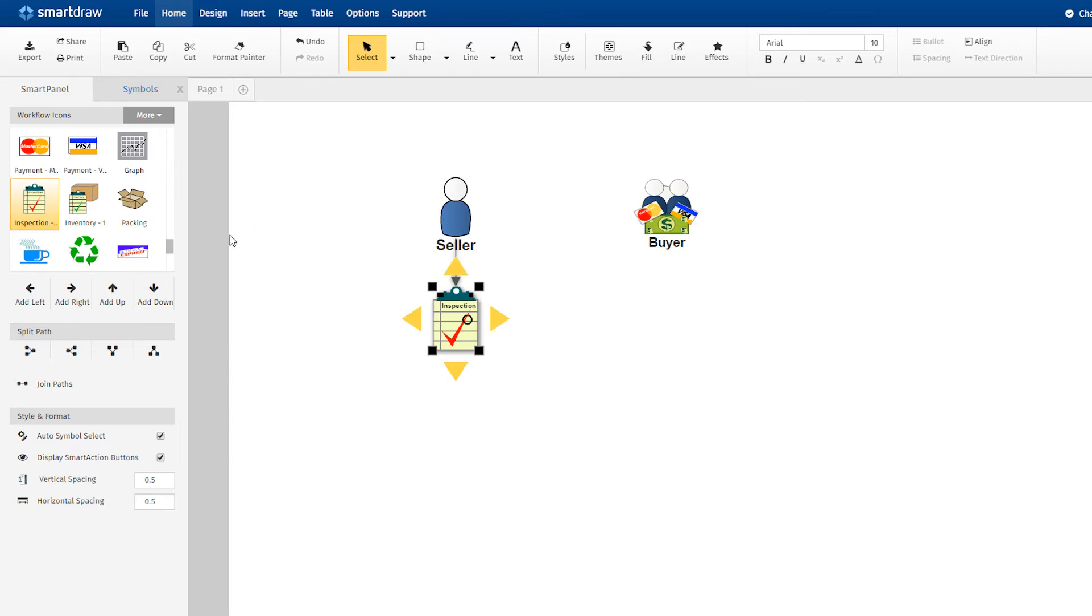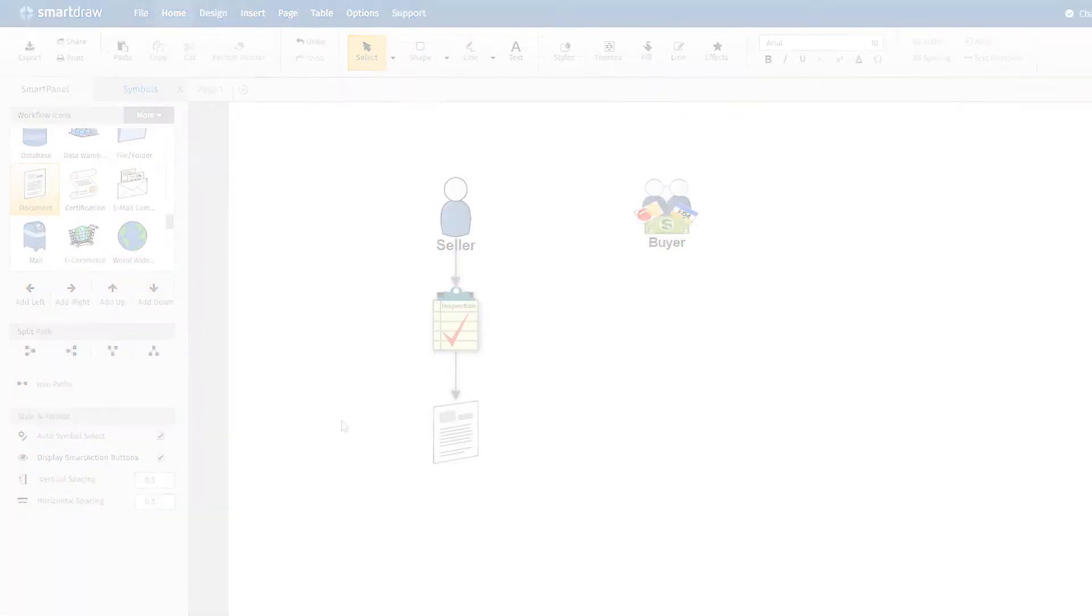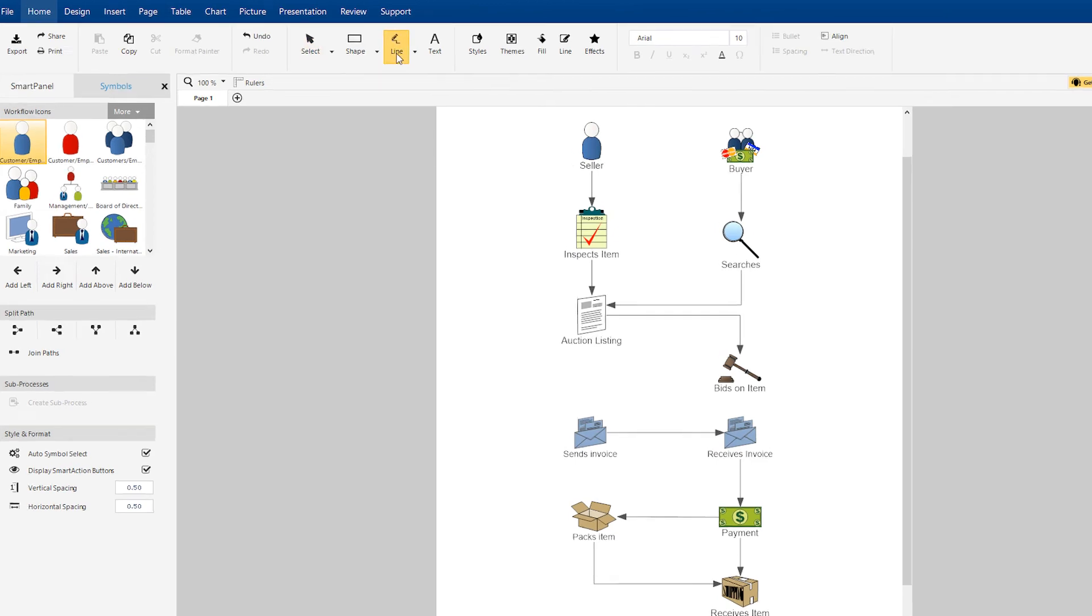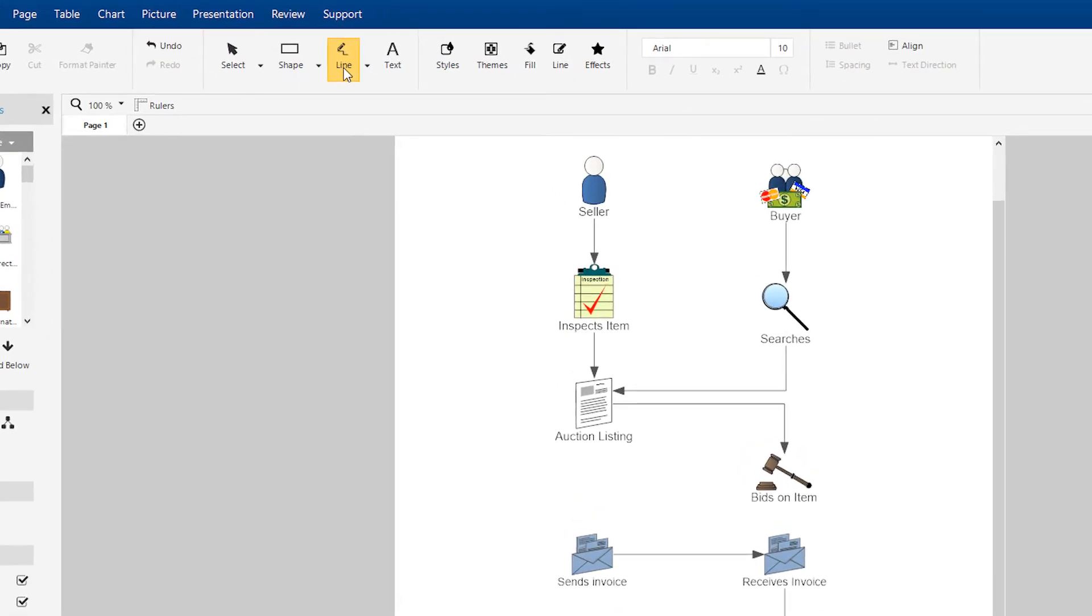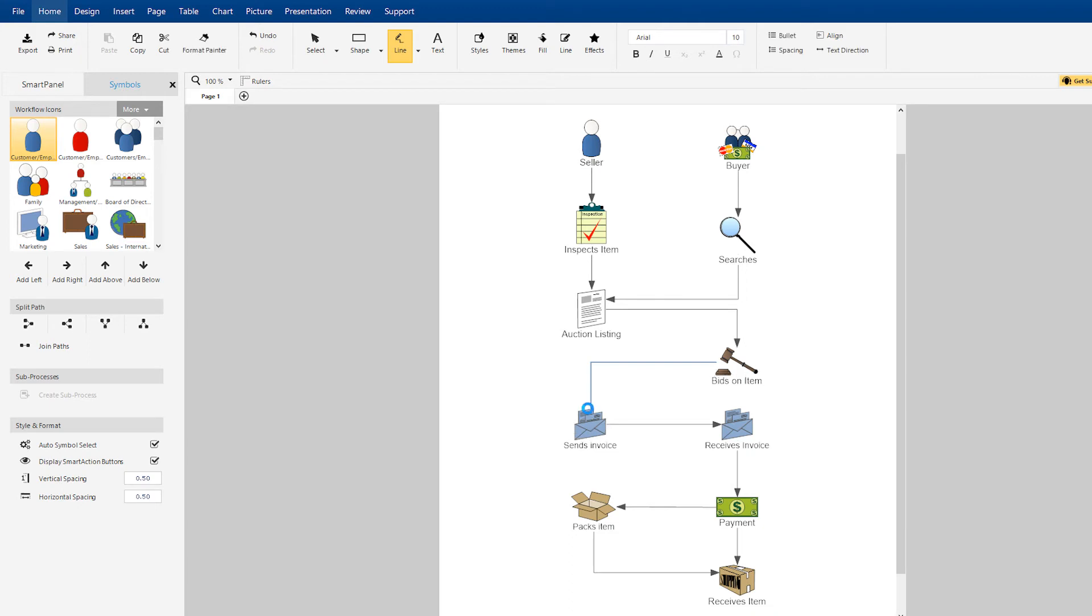Continue adding symbols and labels to the rest of your workflow diagram. To add flow lines to the symbols that need to be connected, just select this line tool, then select the first symbol and hover over the symbol you want to connect to and click again when the anchor appears.